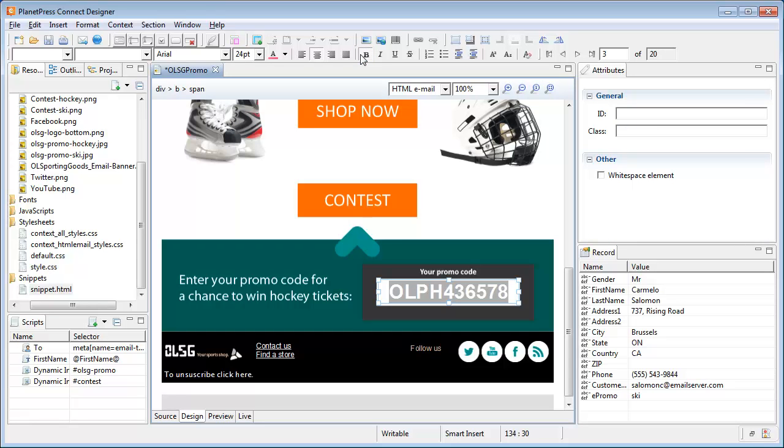Note that if our promo code was included in the record, we could simply have dragged it inside the position box. In our case, the code here will be static.